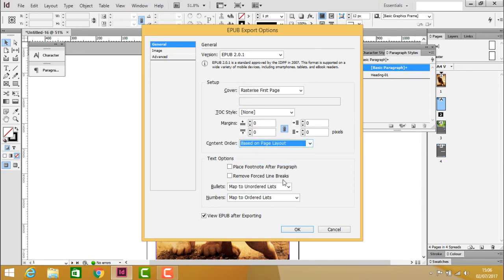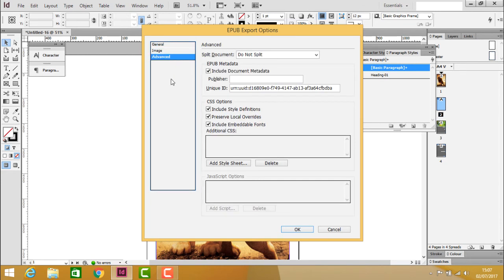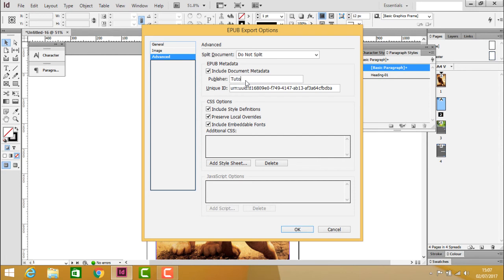For image resolution, you can adjust settings in the advanced options. To include a publisher, enter the publisher name - here I'll enter 'Tutorials Point.'